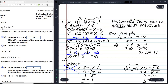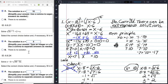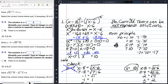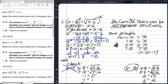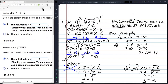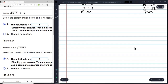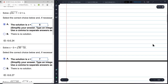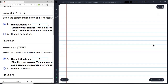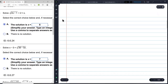Here we had x minus 8 not under a radical equaling x minus 6 under a radical. The next problem is a little different — it gives us a chance to talk about another rule.